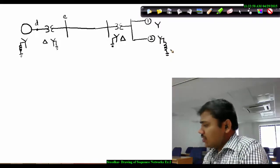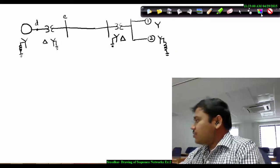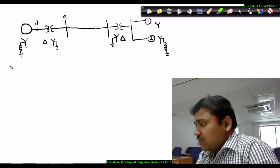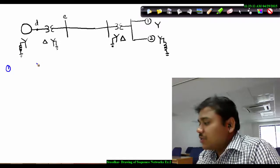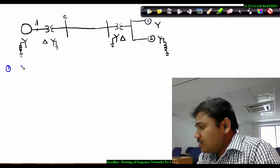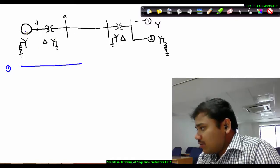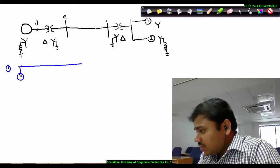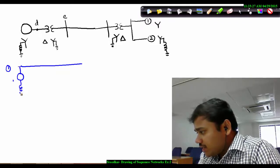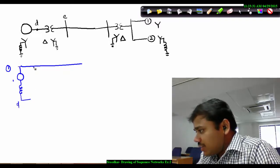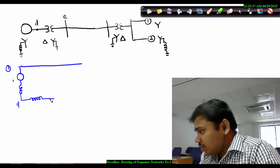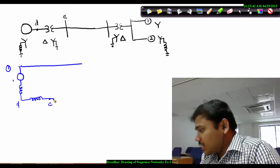For this circuit let's draw the positive sequence network first, then the negative sequence network, and then the zero sequence network. To draw the positive sequence network, first draw the reference bus. Begin with your generating system — the generator plus, which has some reactance, denoted with letter D. After this, there is a transformer also having some reactance, denoted with letter E. After this transformer there is a transmission line, which has its own internal reactance.